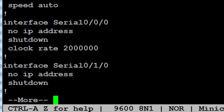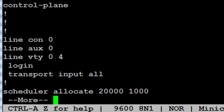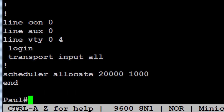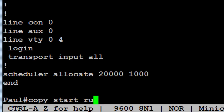To recap: we did 'show version,' 'show startup-config,' and 'copy run start.' If I'd rebooted because I'd forgotten the password and set the register to 2142, I could then issue 'copy start run' — copy startup-config to running-config — and it would load the saved configuration into running memory so I can change or remove the passwords.